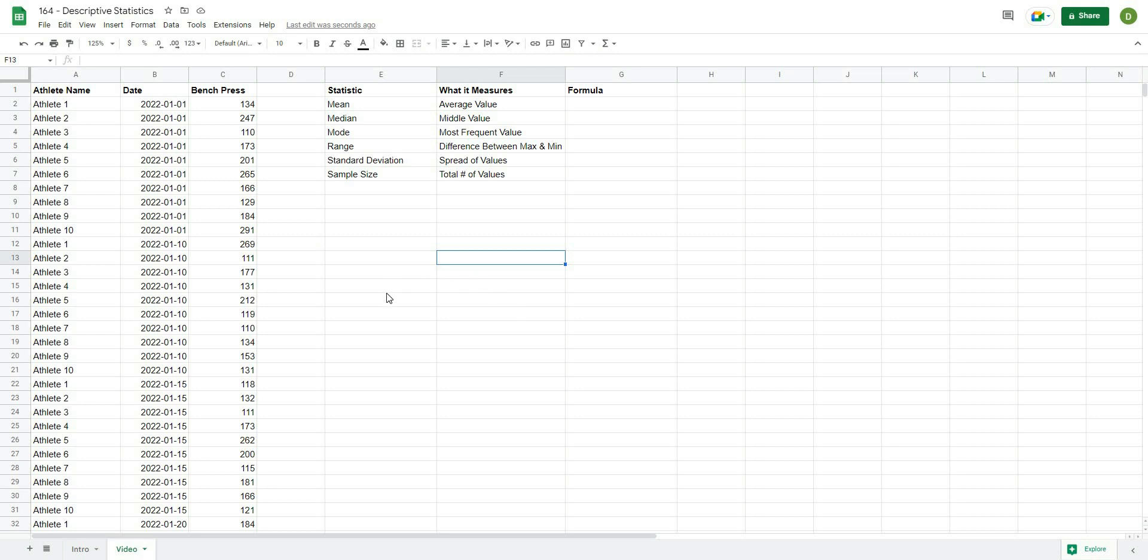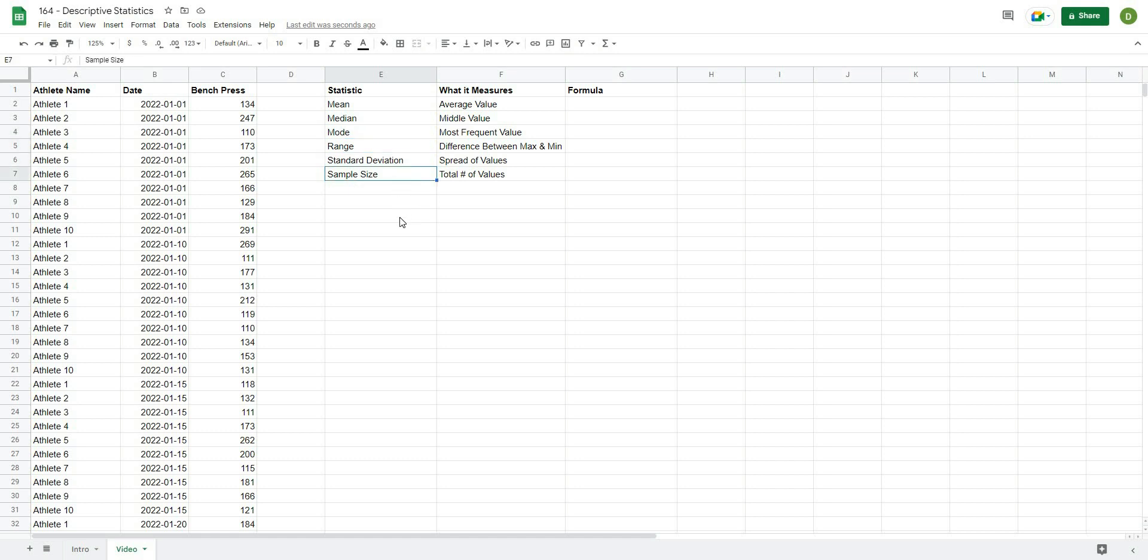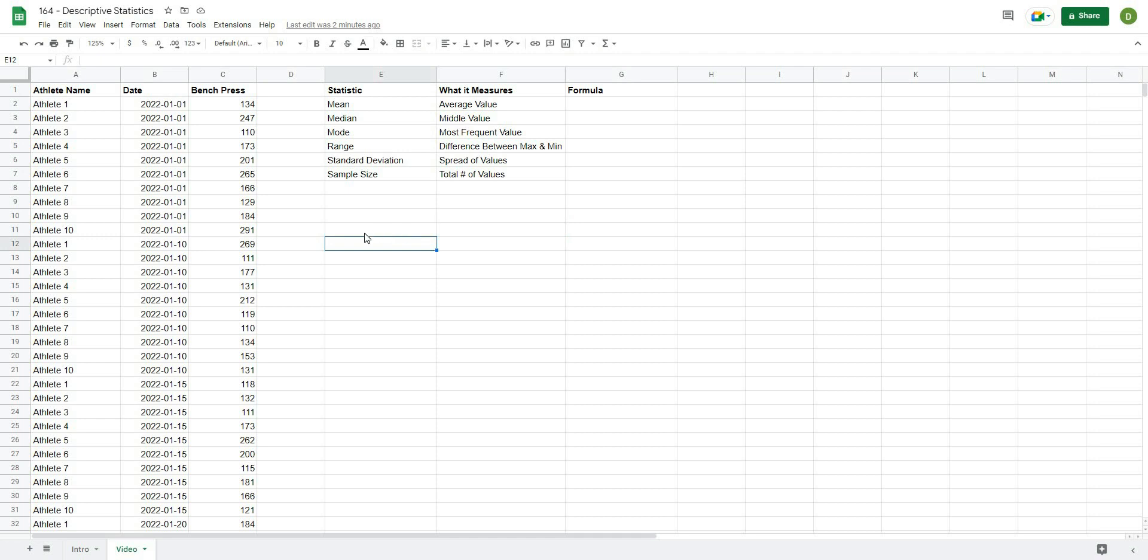From there, what I'm going to show you how to do is calculate out the mean, median, mode, range, standard deviation, and sample size. Now here I have what is actually being measured by each of these values, and we'll go through this with a little bit more detail as we calculate them out.